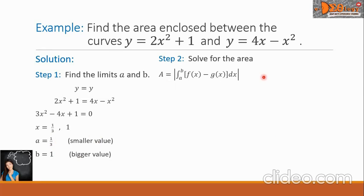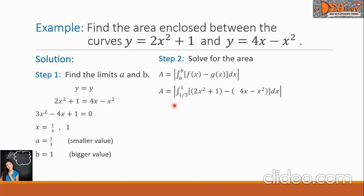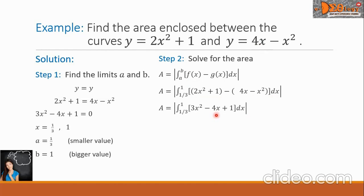Writing the formula, let us now choose which one is f of x and which one is g of x. Since our problem here has no graph, we can choose any one to be f of x and the other to be g of x. Take note that in some cases, when the final answer is negative, we will just take the absolute value and take the positive value, and that will be the area. So A equals the absolute value of the definite integral from one-third up to 1. We write f of x to be 2x squared plus 1, minus g of x, the 4x minus x squared, then dx. Simplifying the difference, we will get 3x squared minus 4x plus 1.